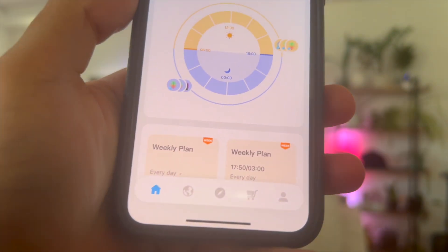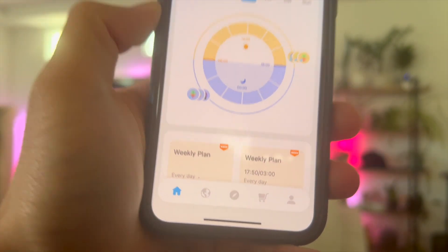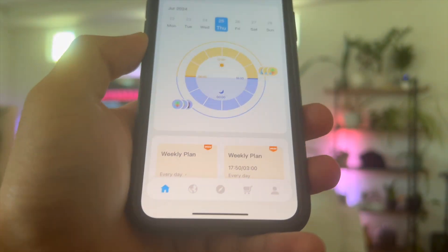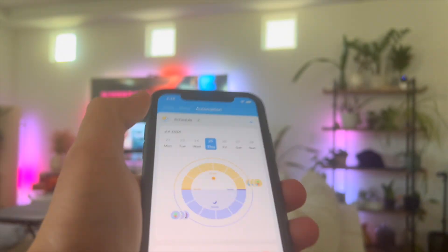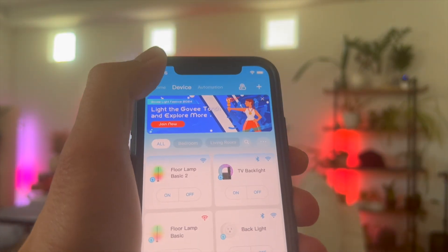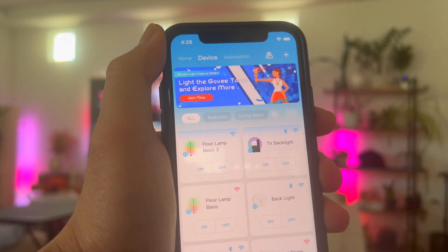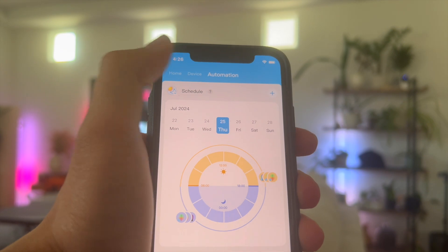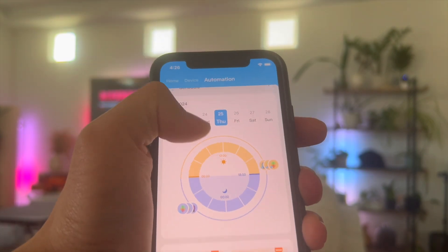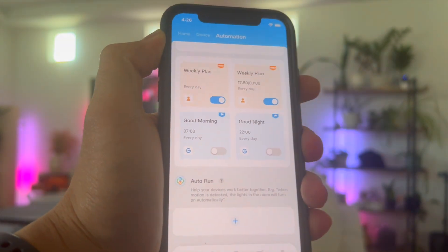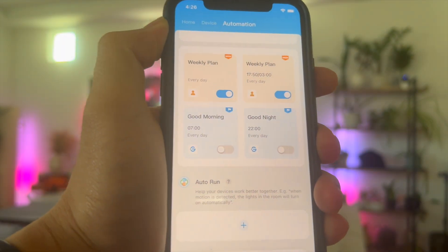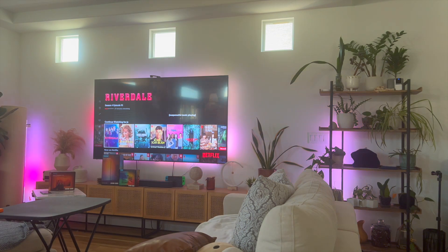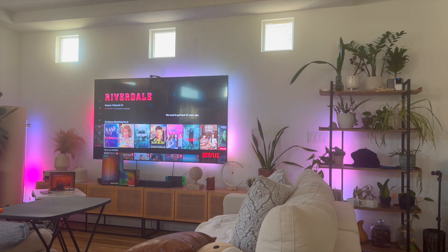So again, if you're looking on how to automate your Govee LED light strips, it all starts with the Govee Home app. Make sure you have your devices connected to your Govee Home app, and afterwards click on automations — this is where you can start playing around with all the automations that Govee has to offer. If you found this video helpful, let me know in the comments. Thanks so much for watching, and I'll see you on the next video.